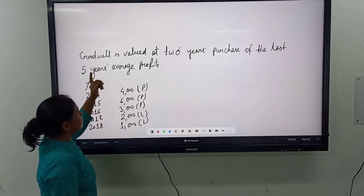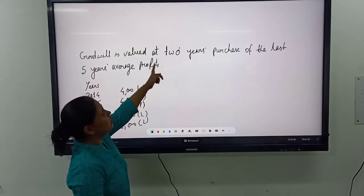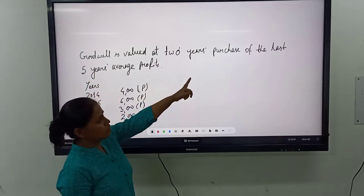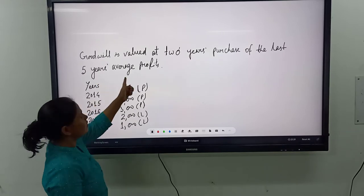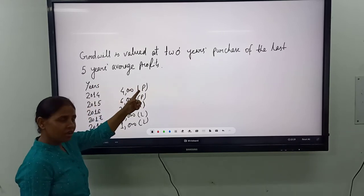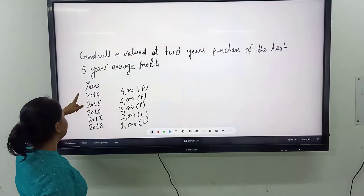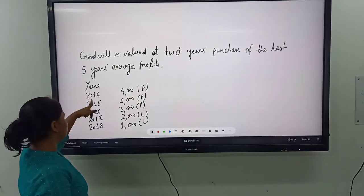Here it is given that the goodwill is valued at 2 years' purchase of the last 5 years' average profit. Your years are given.